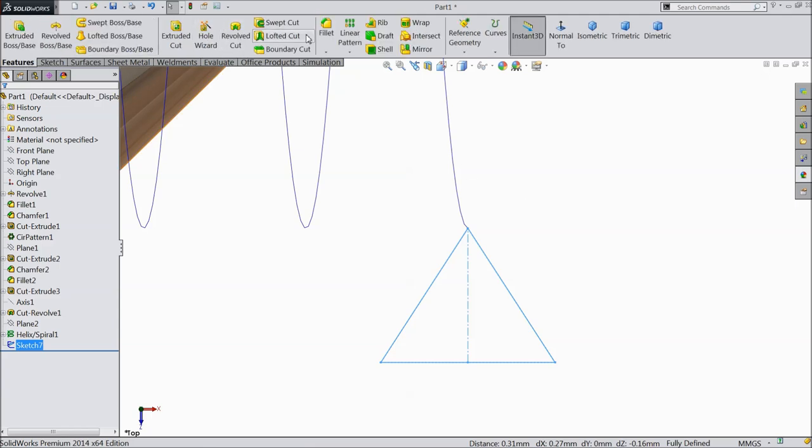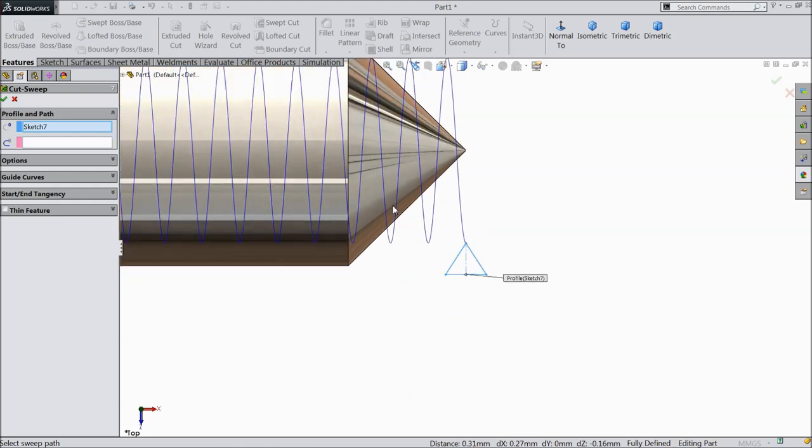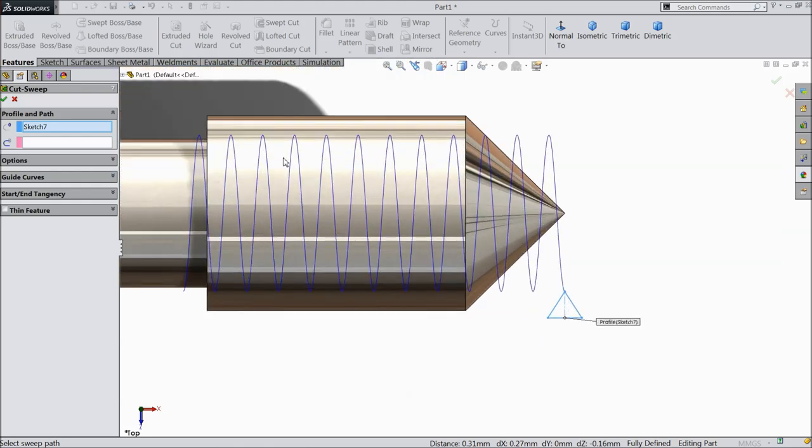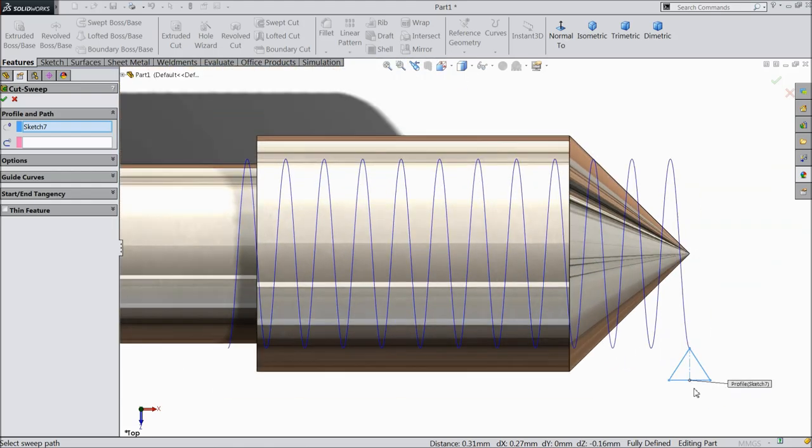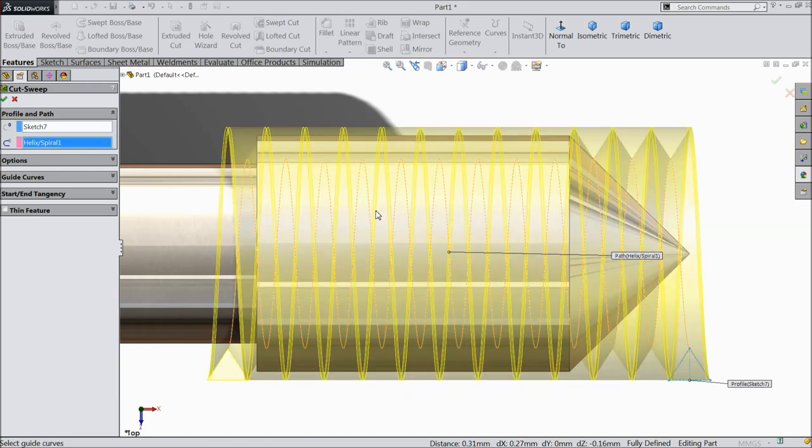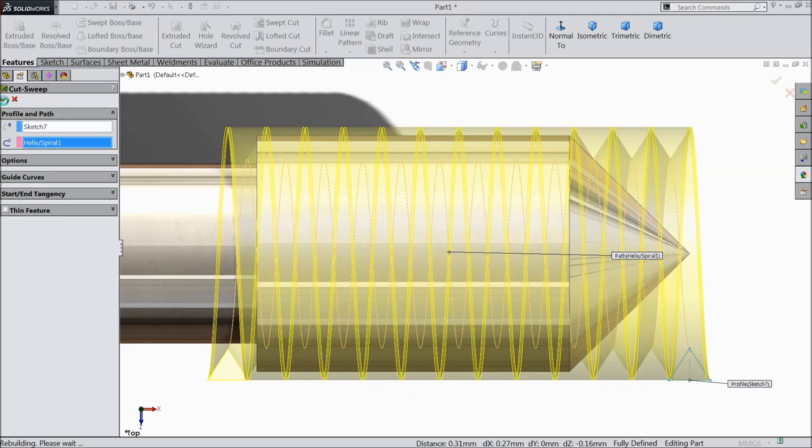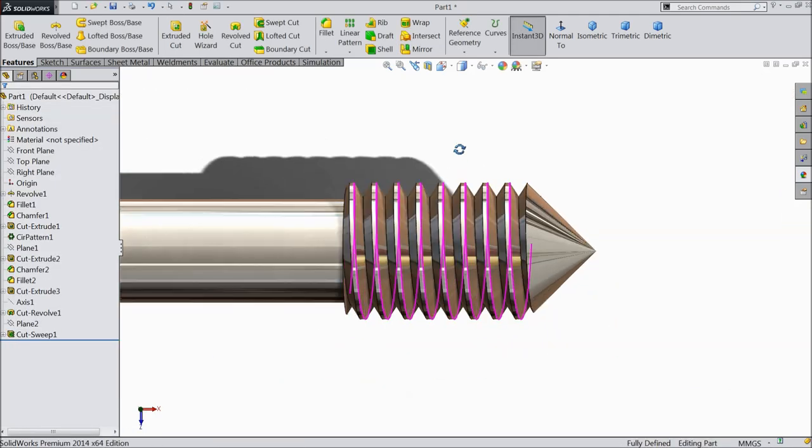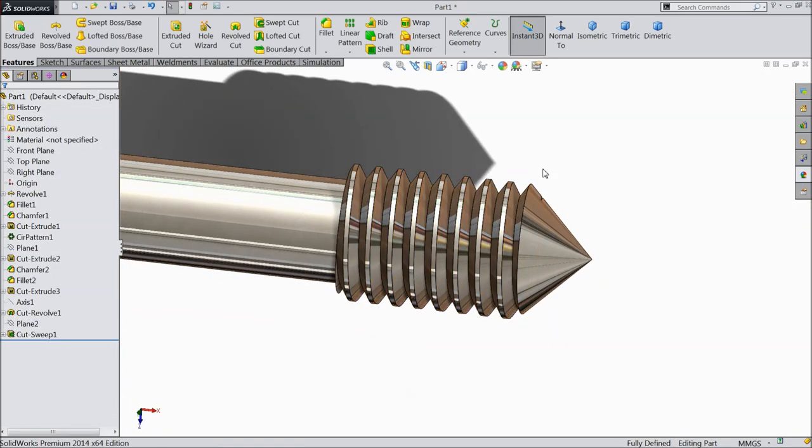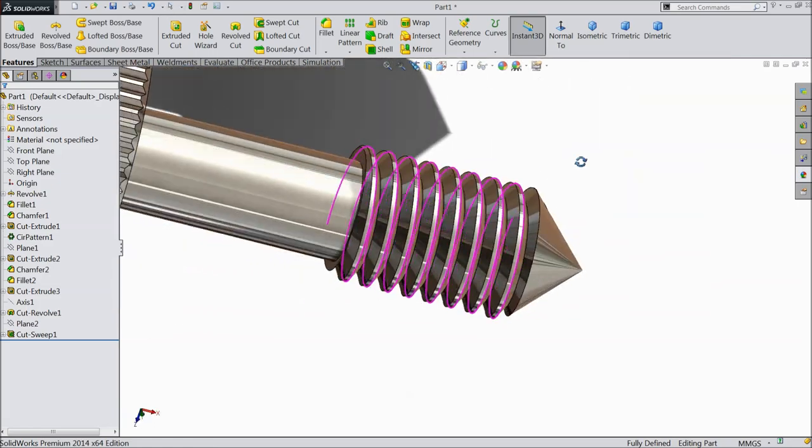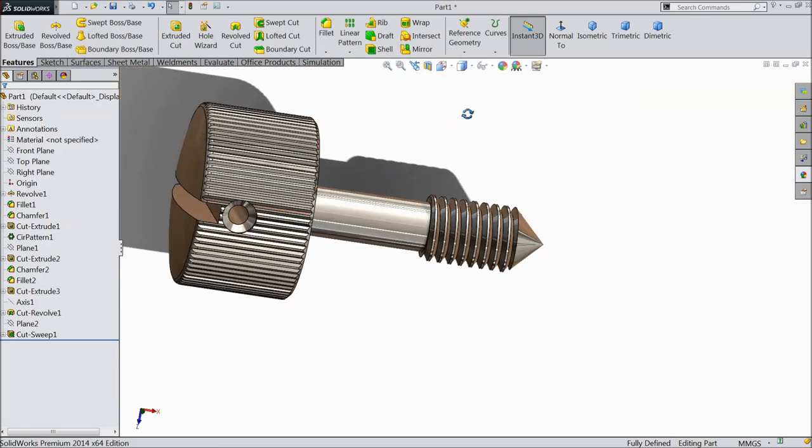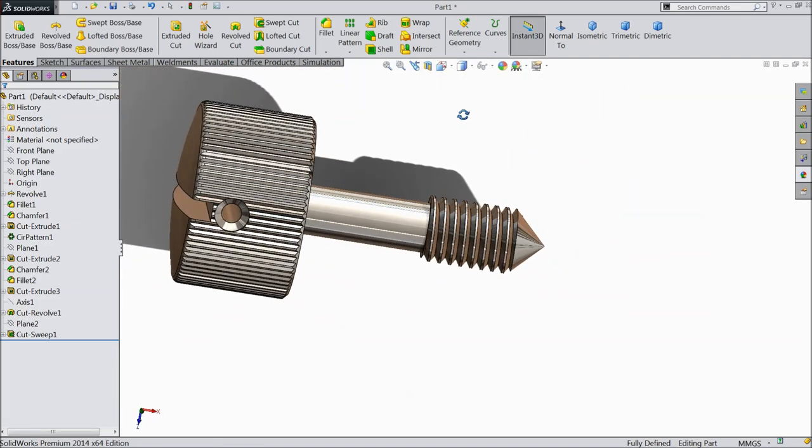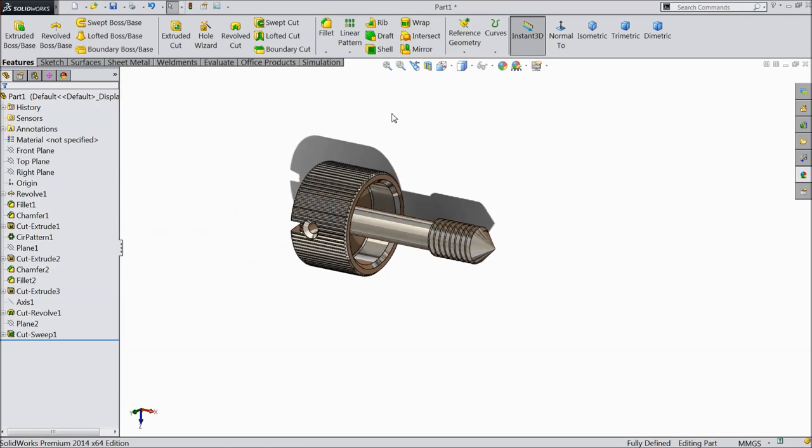Go to feature and find out one command, sweep cut. Now you can see here the profile already selected, just select the path, it's calculated, select ok. Now here this is our thread. So this is the M5 decorative screw. Now this screw is completed.